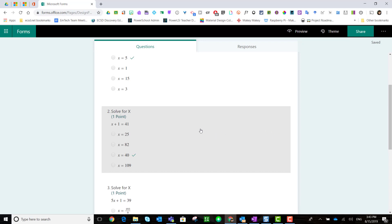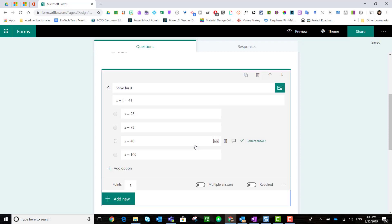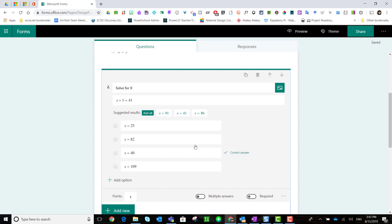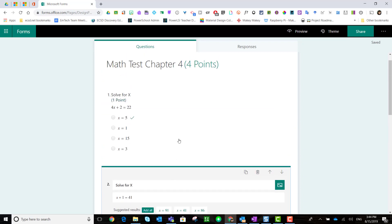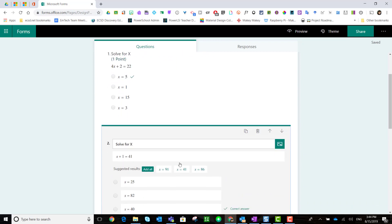Notice that for each question added, it gives you the correct response to the question, suggested alternative responses, and it even identifies the correct response for marking purposes and adds a similar point value to what you set up for your first question.